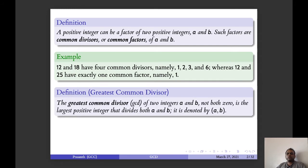Now we define what we mean by greatest common divisor. The greatest common divisor, GCD, of two integers a and b, not both zero, is the largest positive integer that divides both a and b. It will be denoted by (a, b). So GCD is nothing but the largest positive integer which divides both the given two integers.